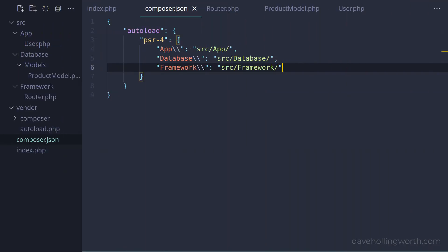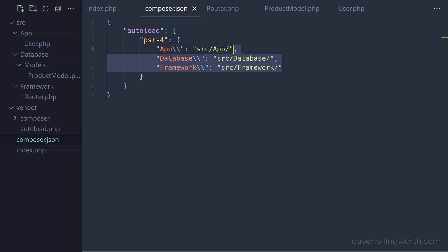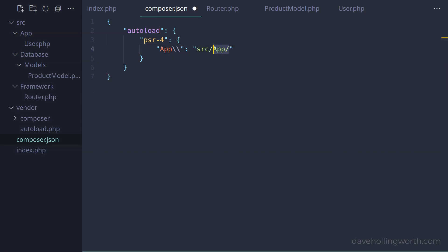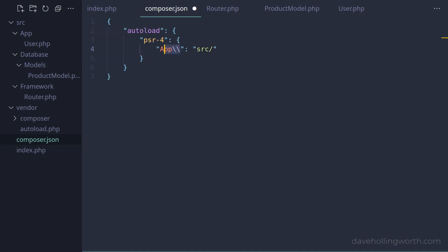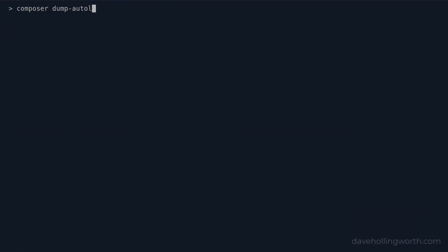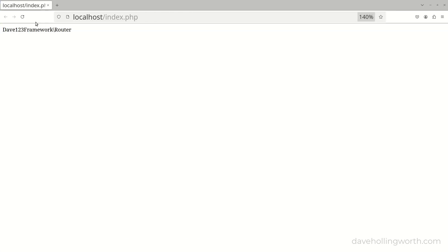As our classes are all in folders that match the namespaces inside the source folder, we can reduce these three lines to just one, not specifying a namespace at all. This is basically a catch-all that says load any class in any namespace from the source folder. Let's regenerate the autoload script again on the command line. And when we run this, it still works as before.